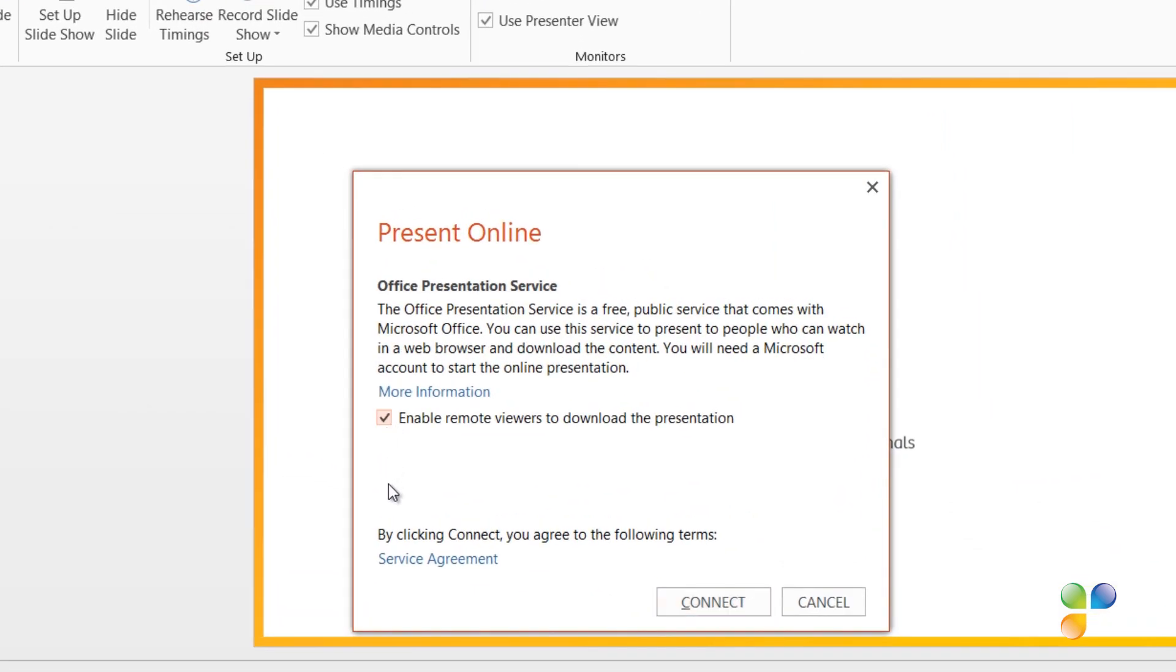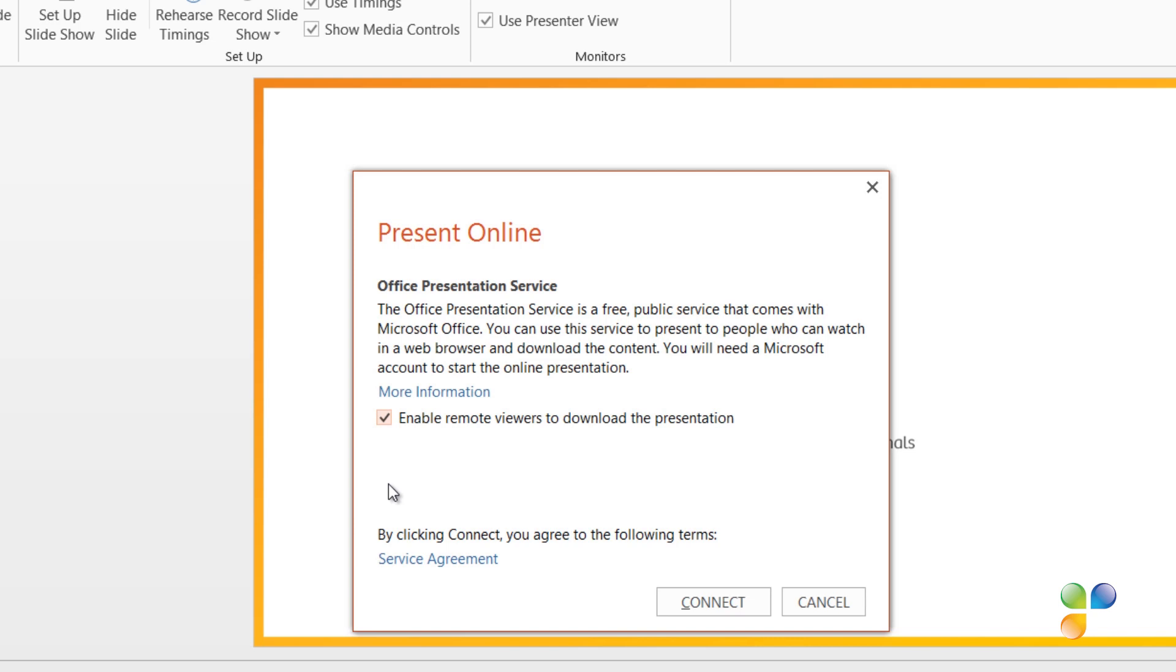Here you have the option to enable remote viewers to download the presentation. In addition to being able to download the presentation, the viewers can also step through the slides independently at their own pace. If you don't want your attendees to be able to download the presentation or view it independently, just leave this option unmarked. You're unable to change the setting once you've connected to the Office Presentation Service, so if you're unsure, it's better to leave it unmarked.